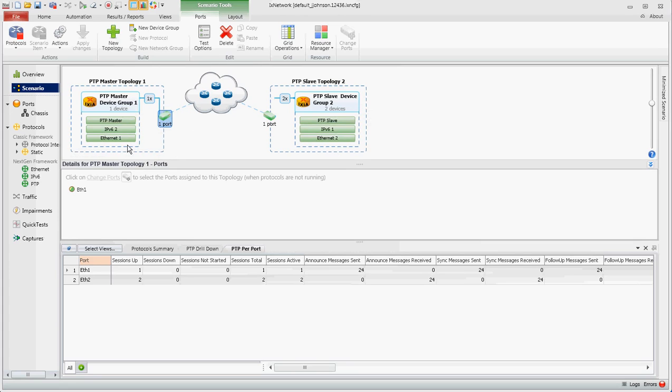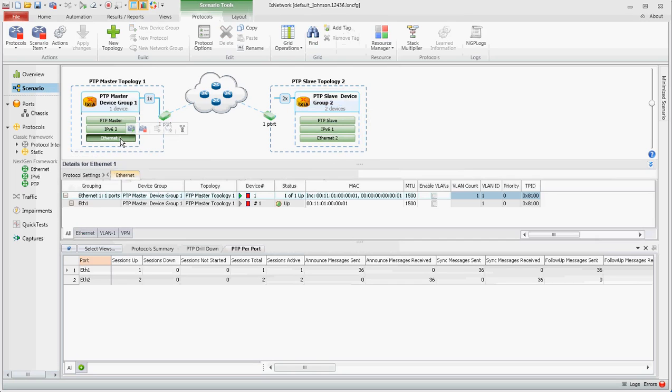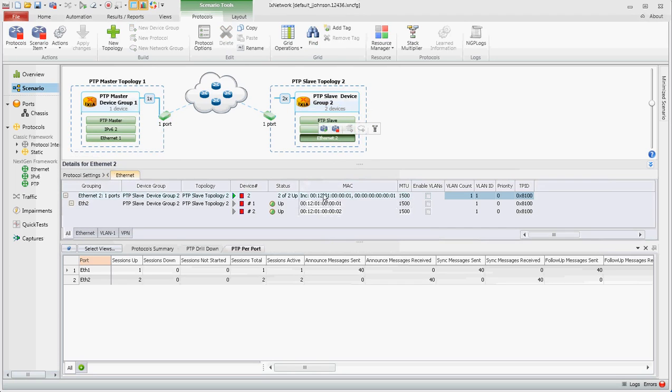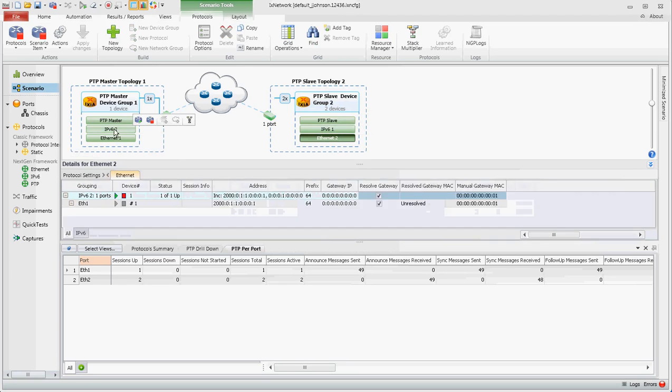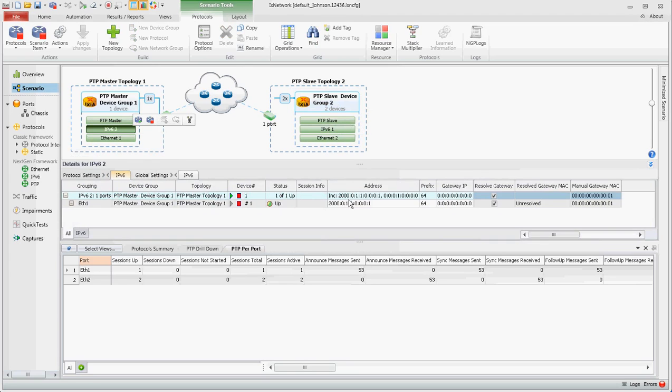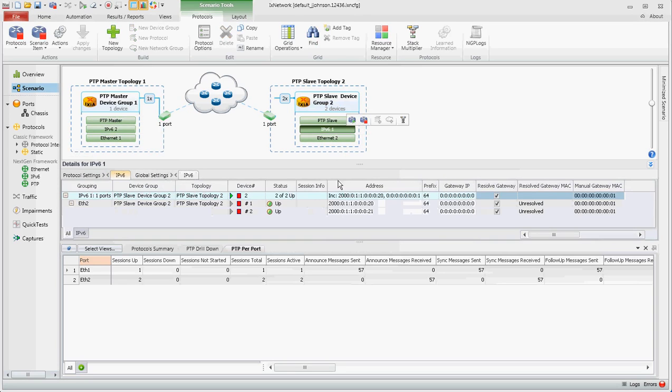Now when you want to make changes to this configuration, you can either click on each stack individually and change the configuration here. You see the two ETH stacks. I click here, the IP stack for this side and for the other side.